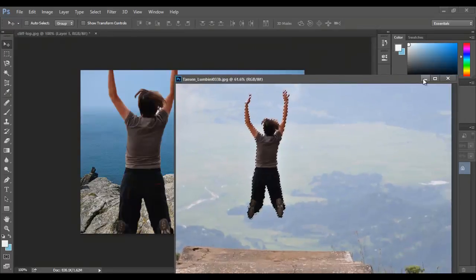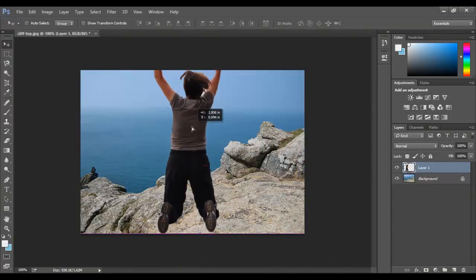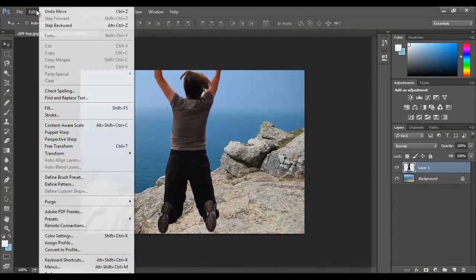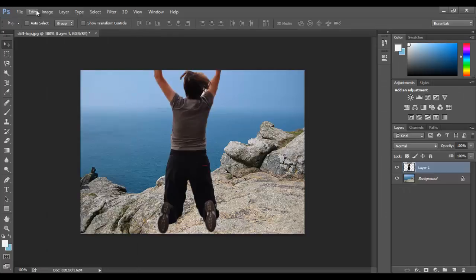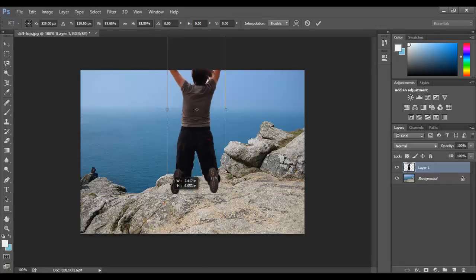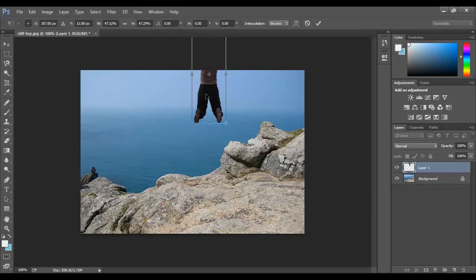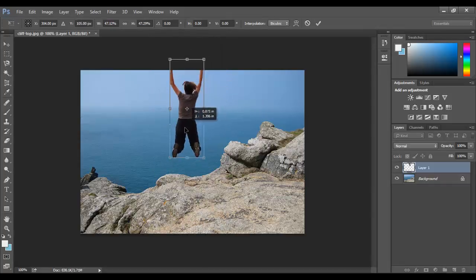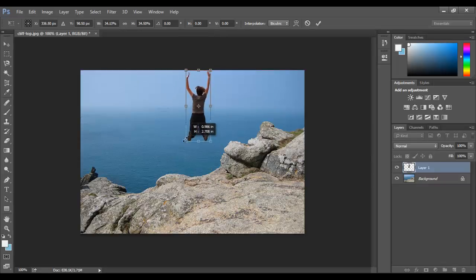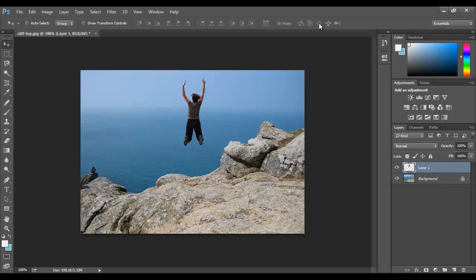And it's a cliff. I'll make it seem as if she's jumping into the ocean. So I can either go to Edit Transform or just press Control+T and hold Shift while dragging her so the picture doesn't get distorted. Make it a little smaller there. Press OK.